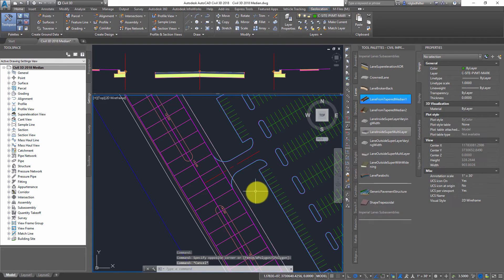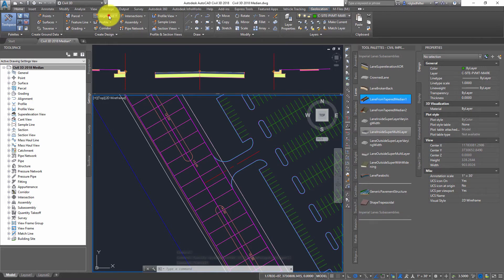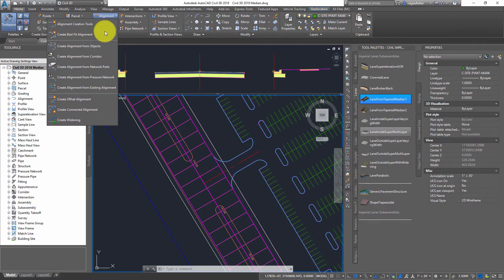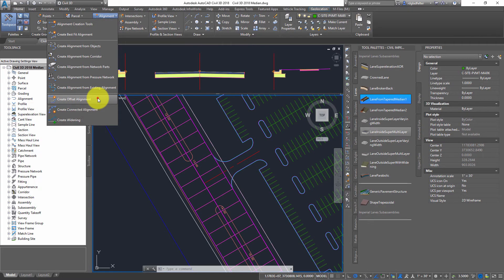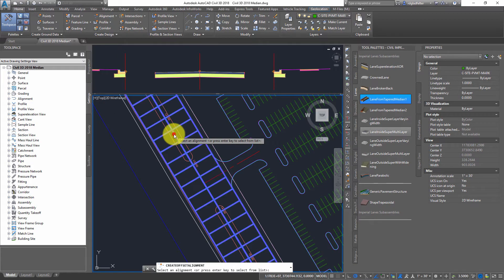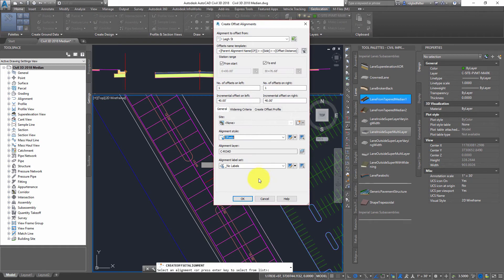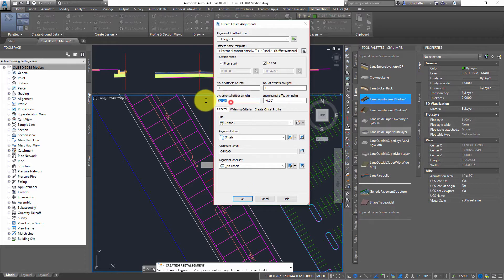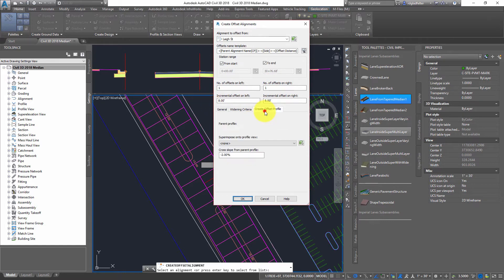And I want to acquire those in the easiest way possible. And this is where Civil 3D 2018 comes to the rescue because if we come down here to the Create Offset Alignment, we've had this tool for a while, but there's a big new feature inside of this. I'm going to pick on that alignment, my center line here. And in my case, I know that my median is a total of 16 feet, so eight feet on either side.